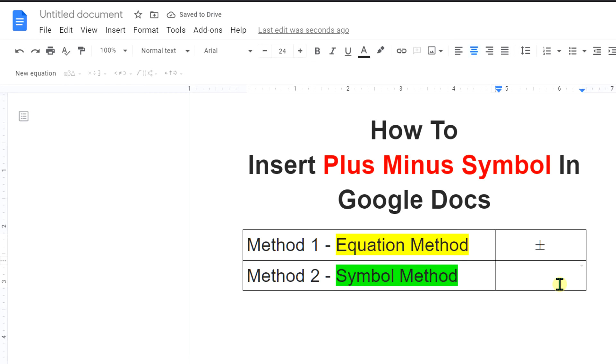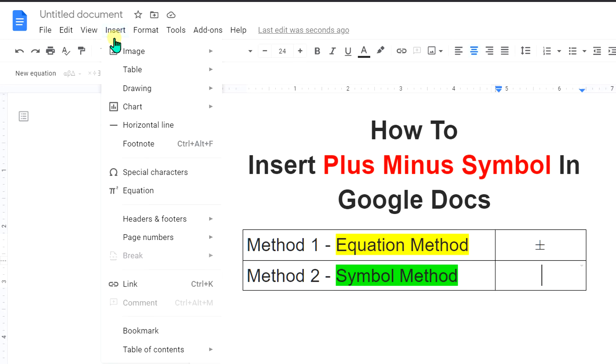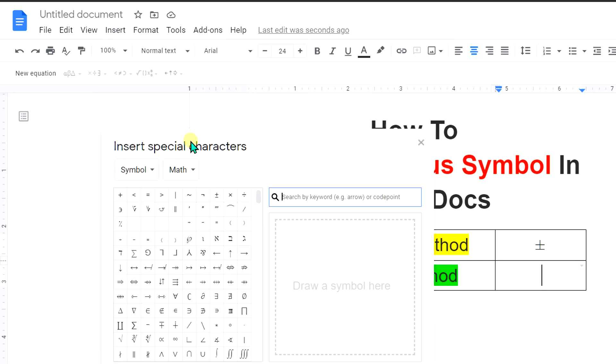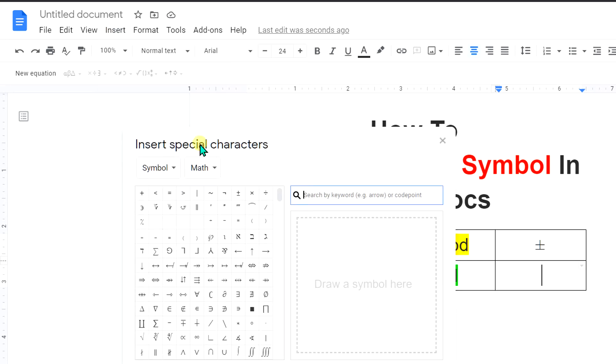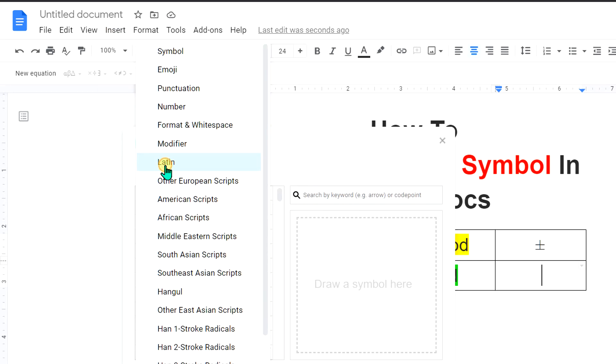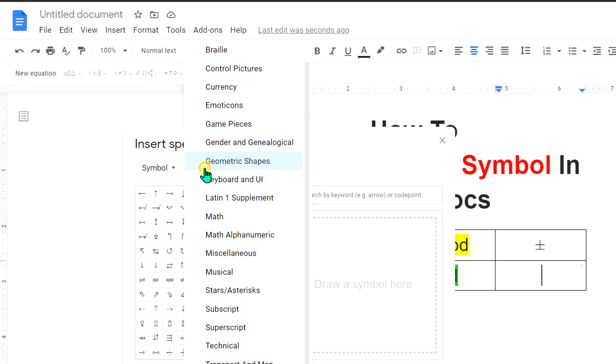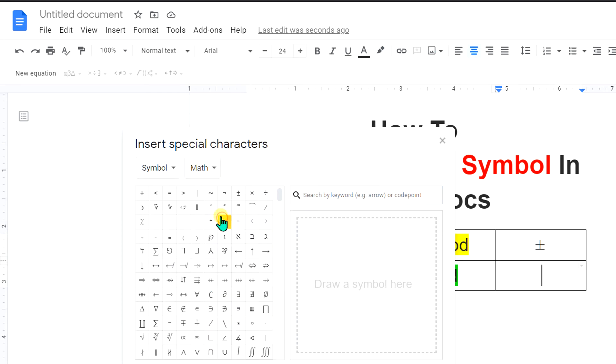Second method is also easy. Just go to the insert option and you will see option special characters. In this box, select symbol and in the second box, select math and you will see the plus minus sign.